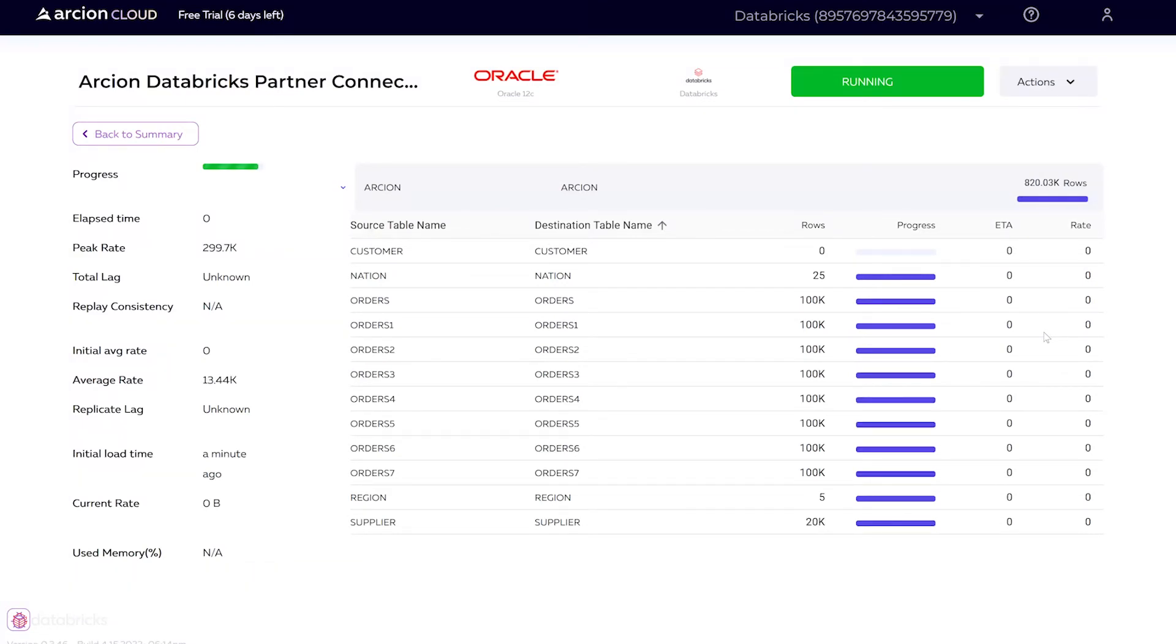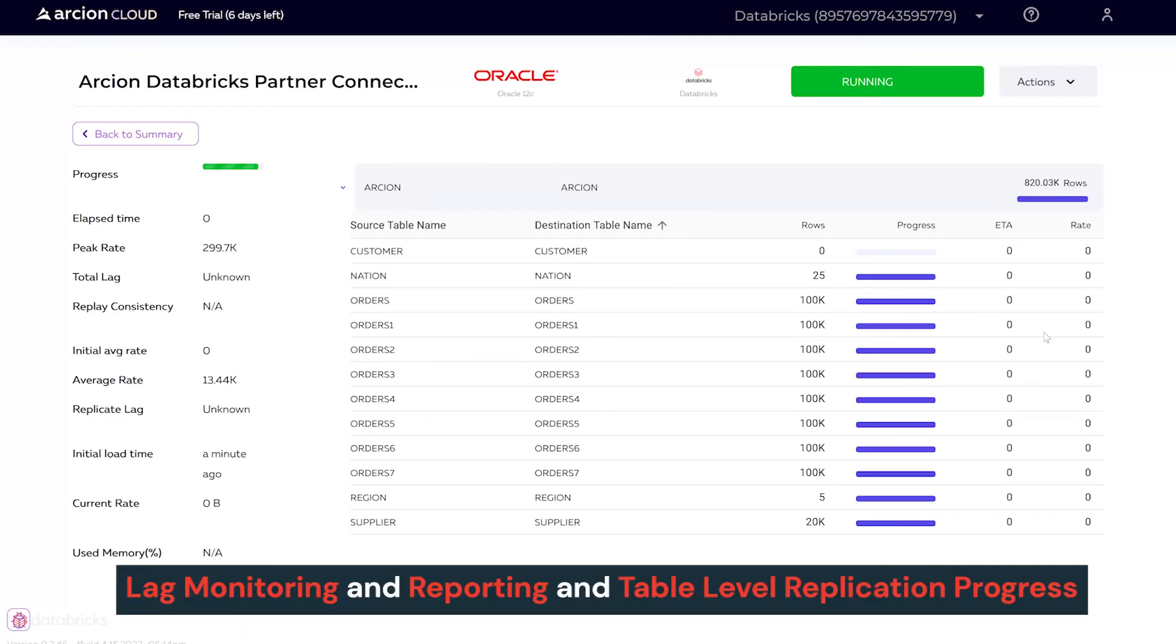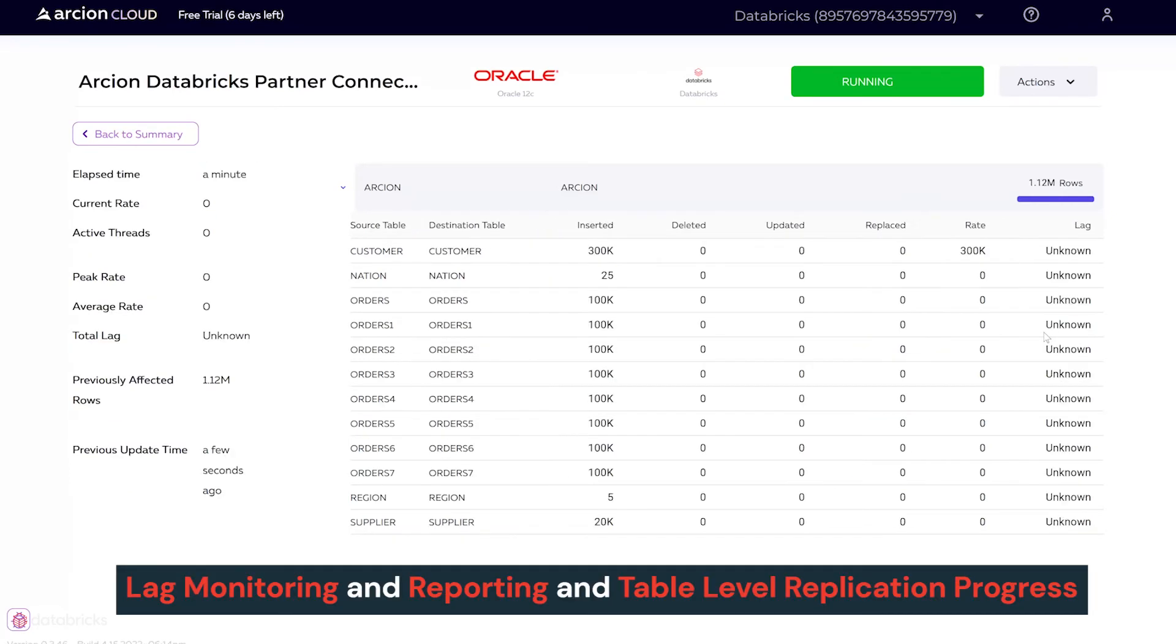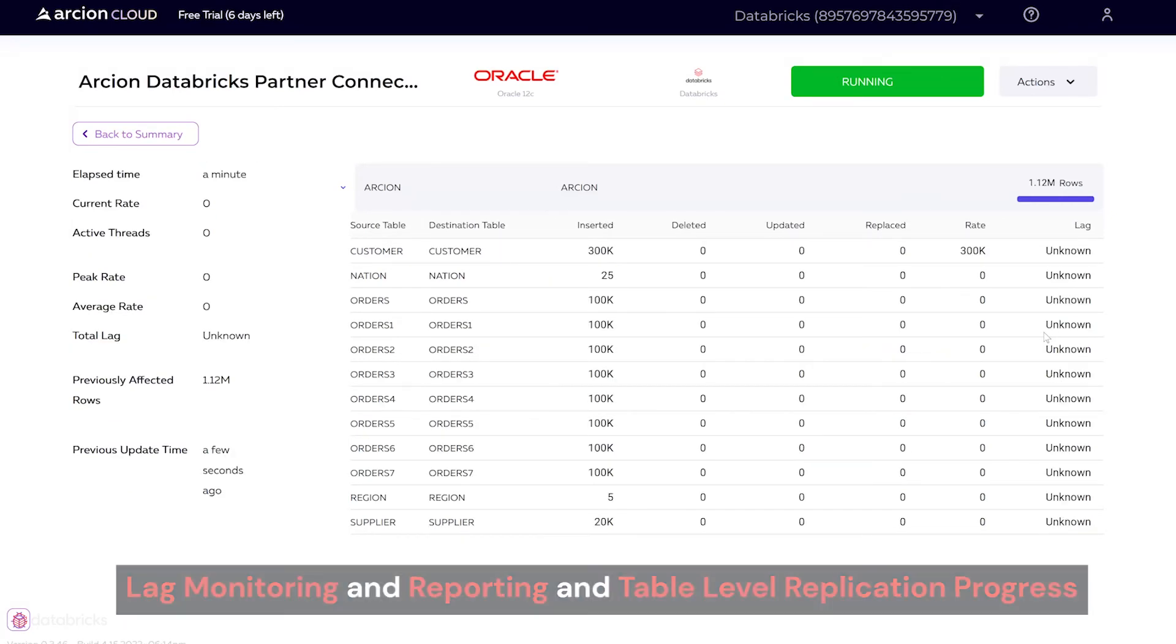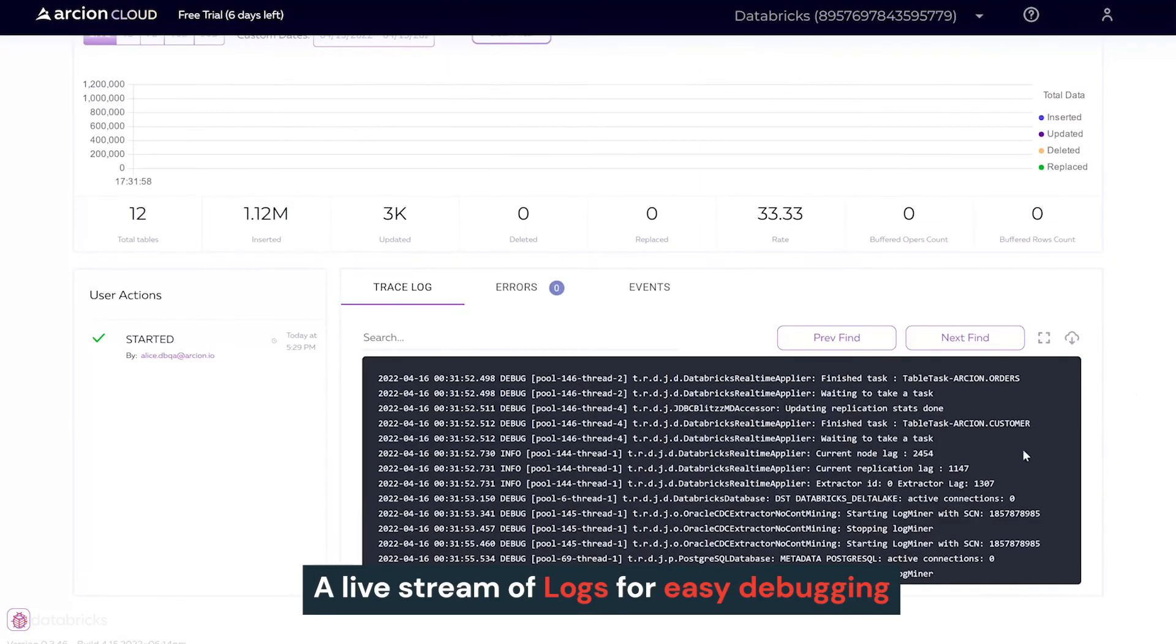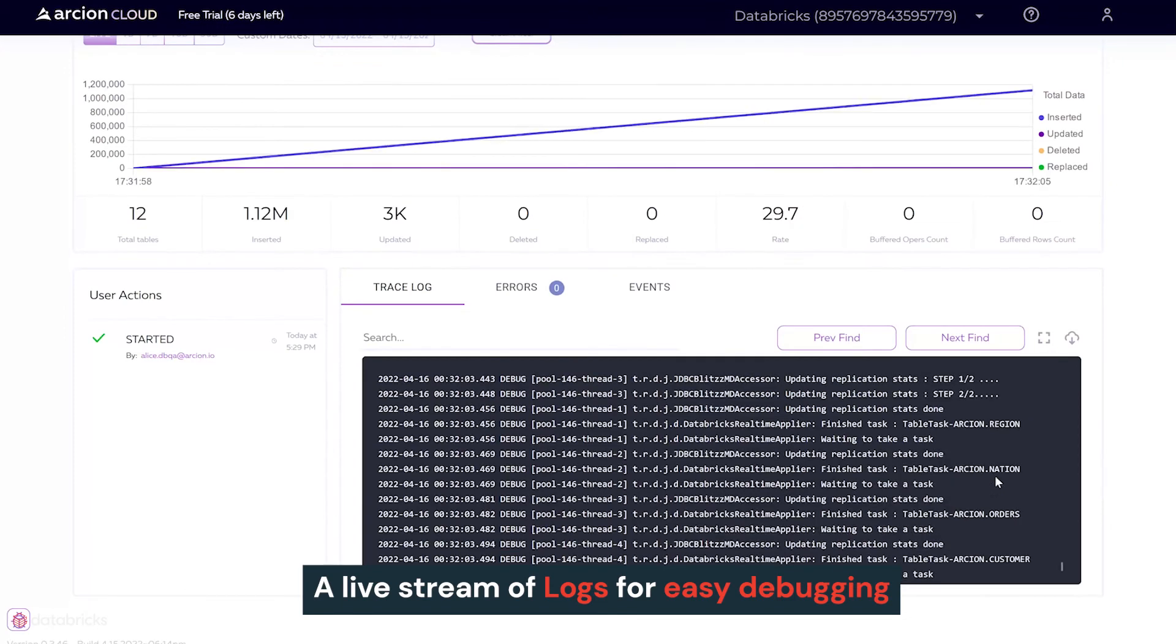Through the dashboard, you get access to lag monitoring and reporting and table-level replication progress, a stream of logs for easy debugging.